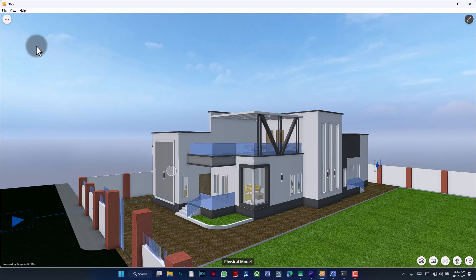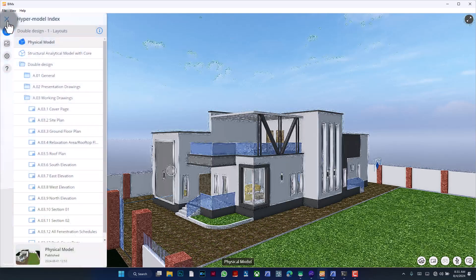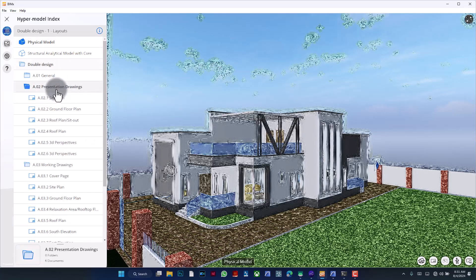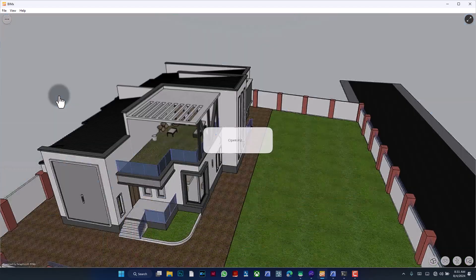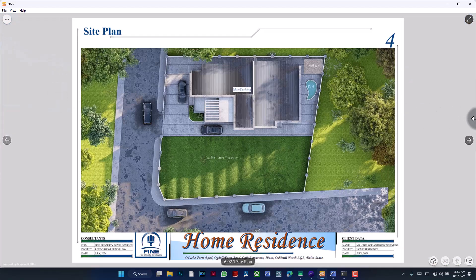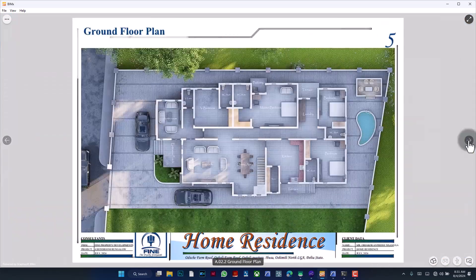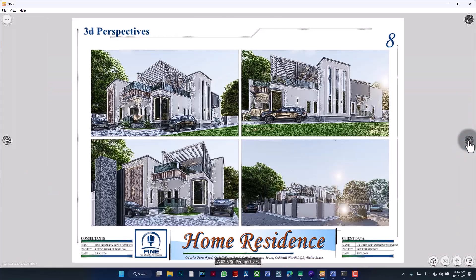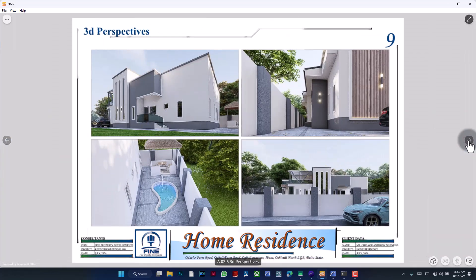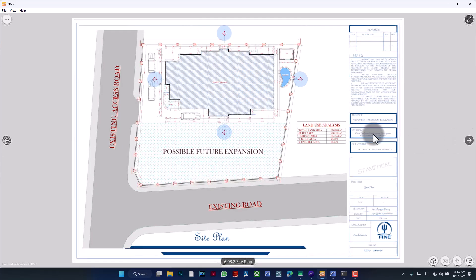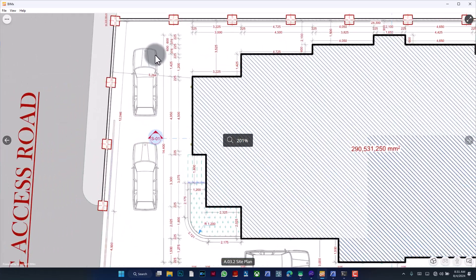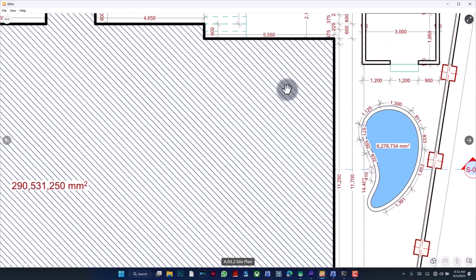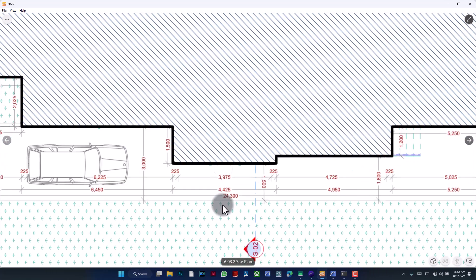You could also do it using Twinmotion, but on Twinmotion you don't get the rest of your 2D files. Take for example, over here I have this folder called Presentation Drawing. In there, there is the site plan which you can see, then there is the ground floor plan, there is the first floor, the second floor, there's basically the early perspectives as well, and then there's also the working drawings as you can see.